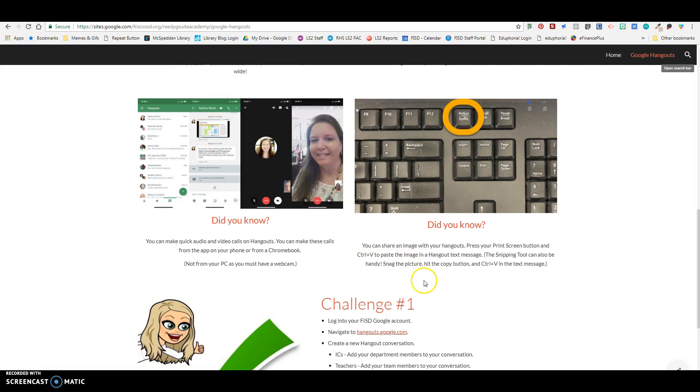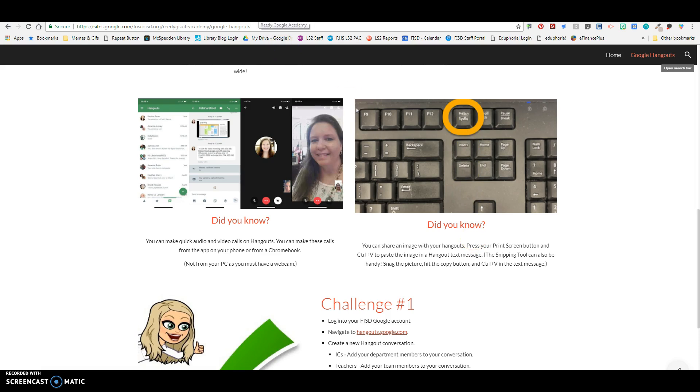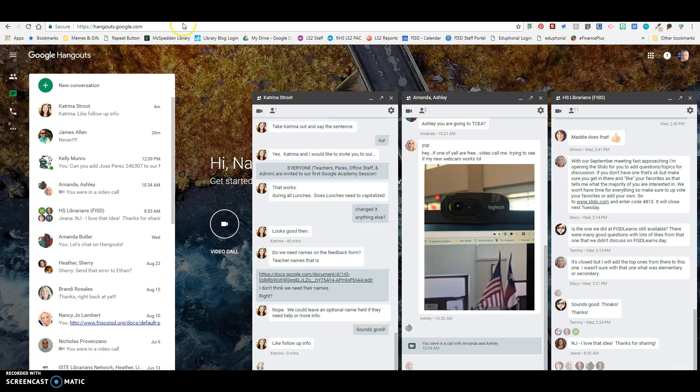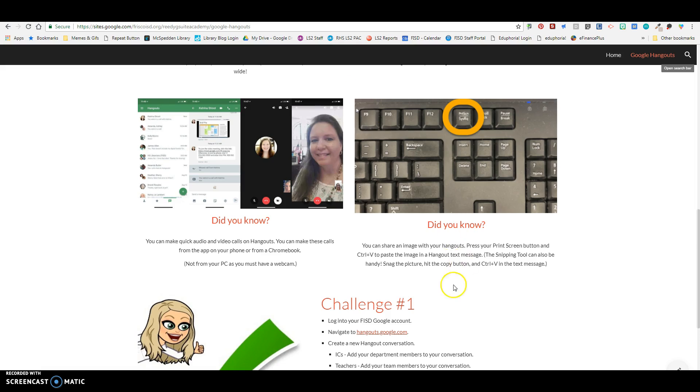You can also share images on your Hangouts. So on your Dell keyboard, all you have to do is hit print screen and then control V and paste that image into your Hangout. So these are pasted images into your Hangout. And that way if you're working with a, or you can use the snipping tool, which is handy. Snag the picture, hit the copy button, control V and text message.